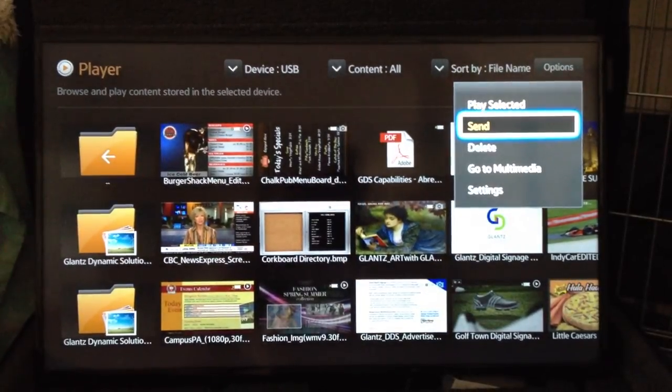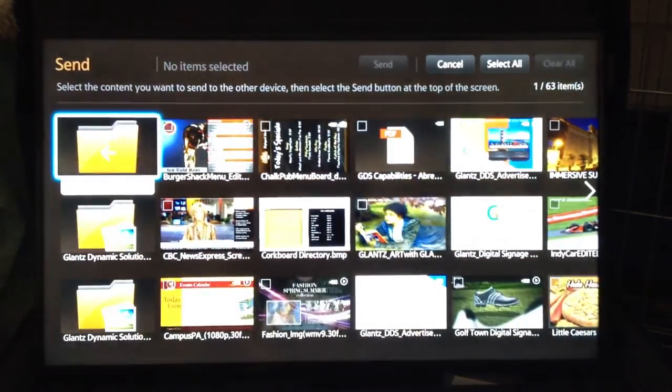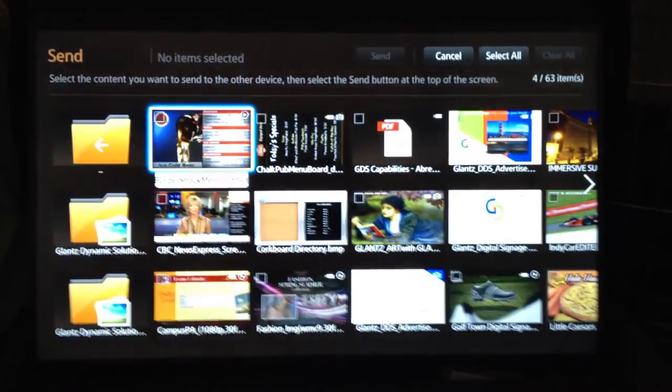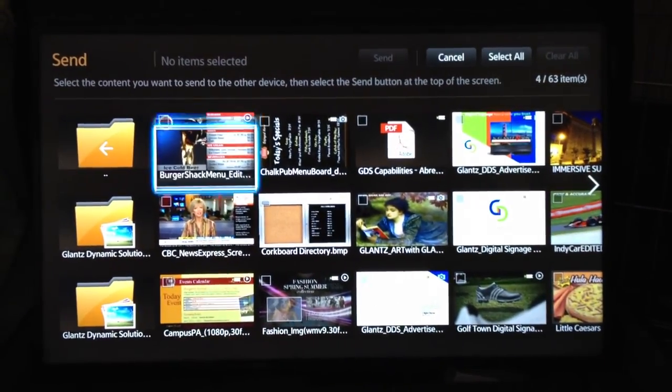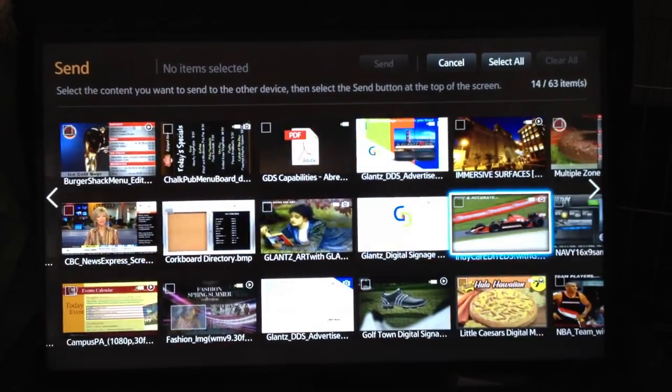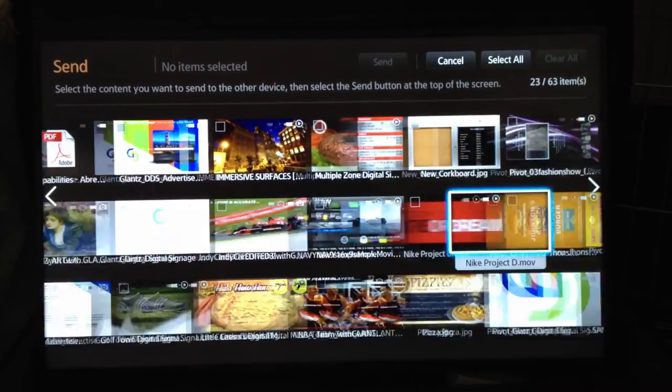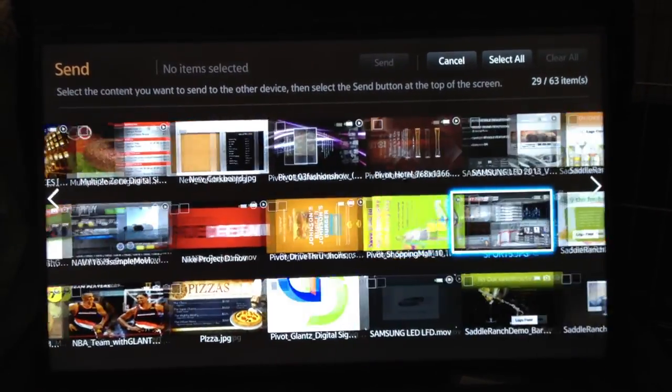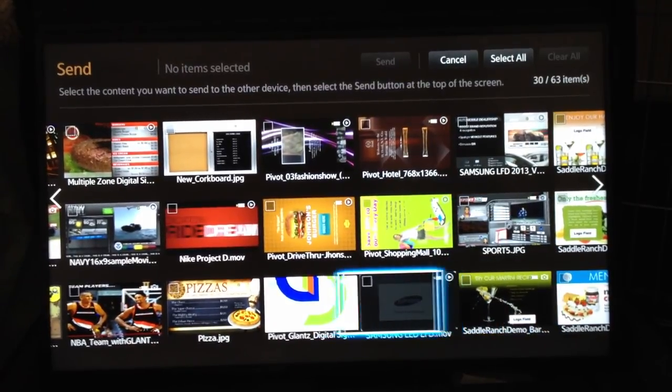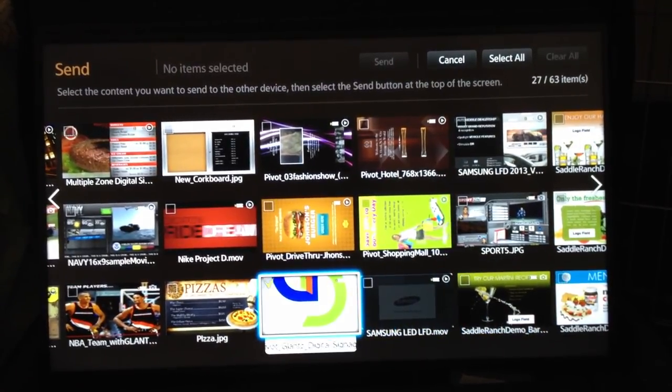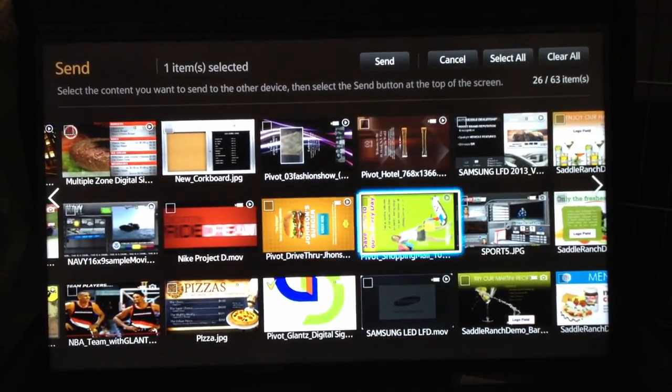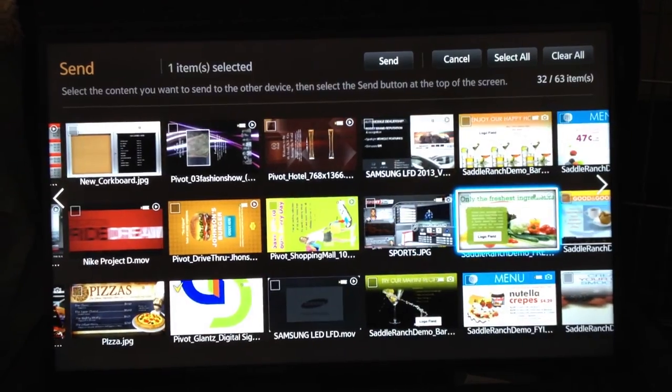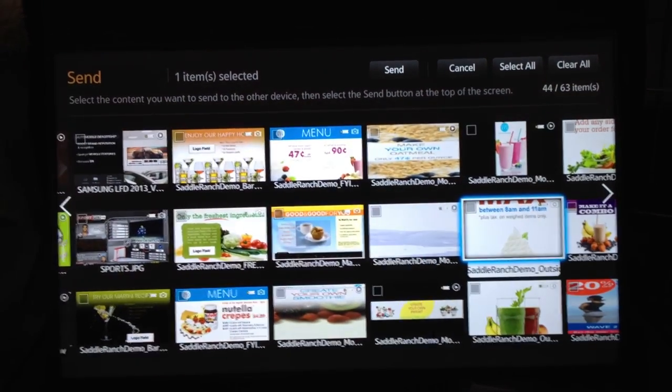We can click send and now we can choose files we want to copy from my USB drive onto the display. So let's just choose a couple files here for example. Okay and let's see here.